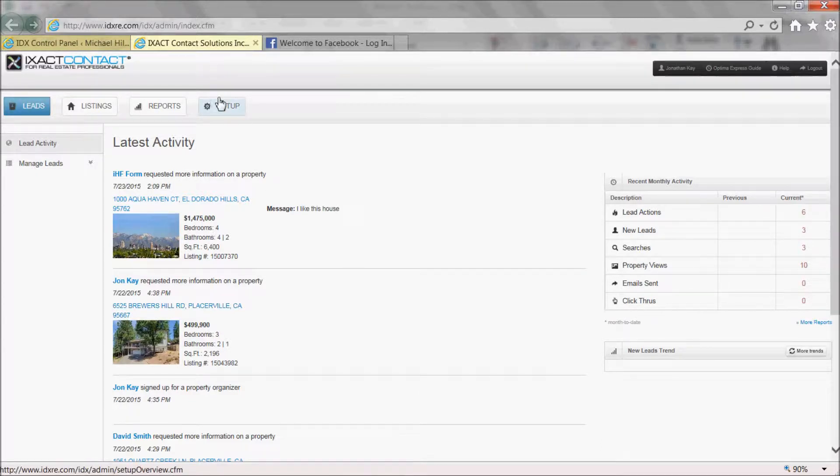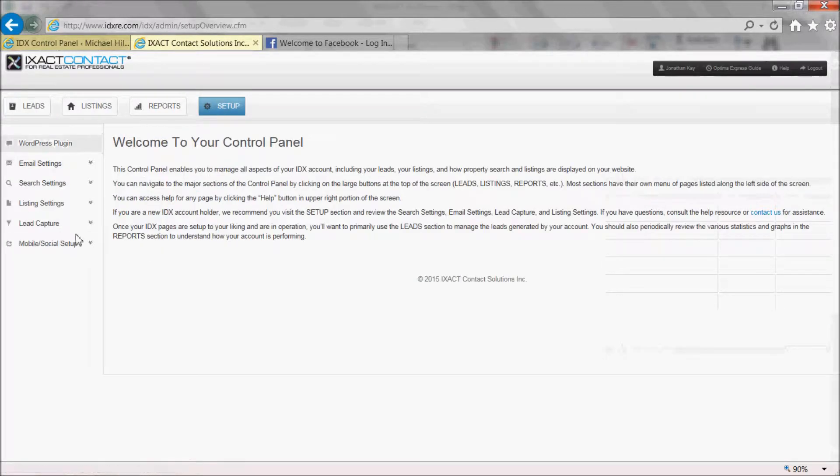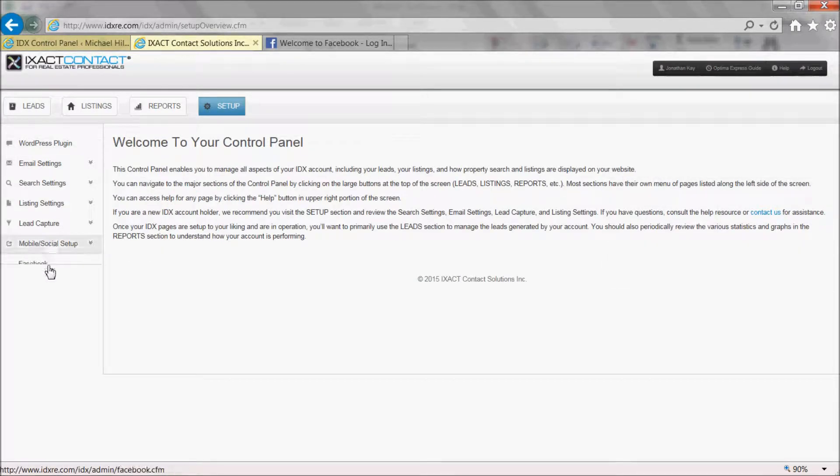Select the Setup tab and under Mobile Social Setup menu items to the left, select Facebook.